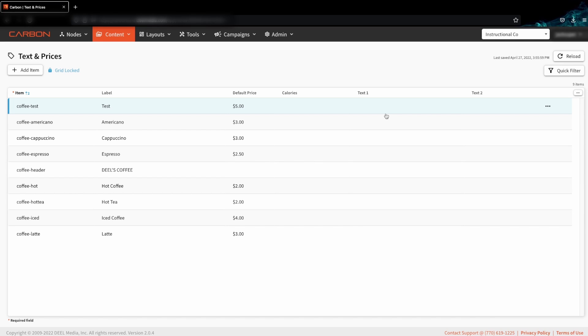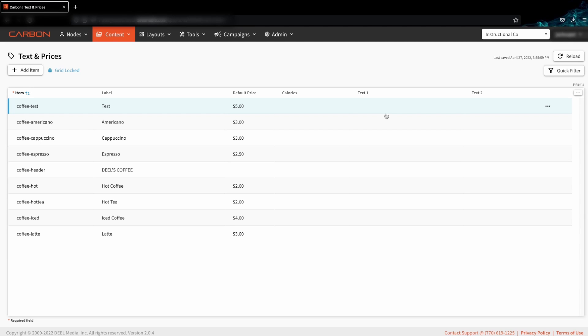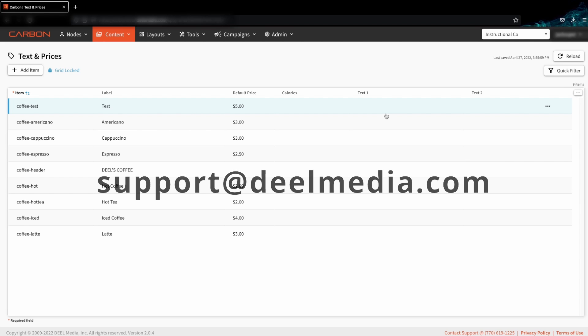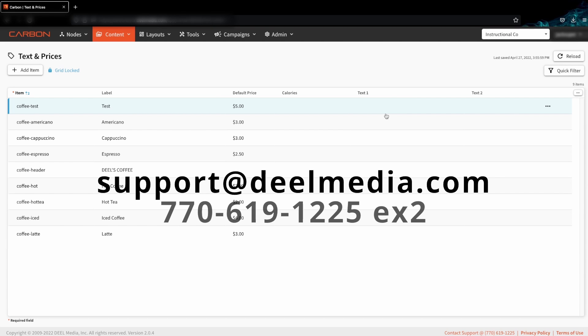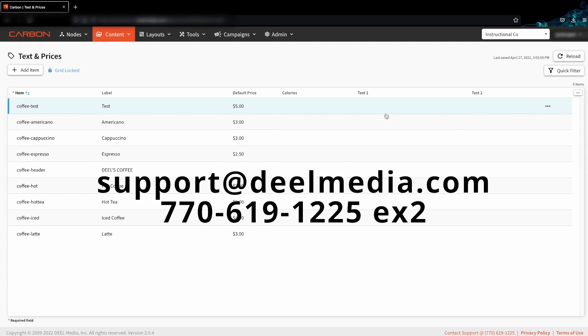If you would like more information about changing the price at the node level, please watch our tutorial about dynamic edits. If you have any other questions, do not hesitate to contact our support team at support@dealmedia.com or give us a call at 770-619-1225 extension number two. Thank you.